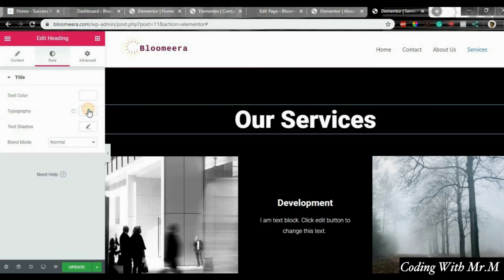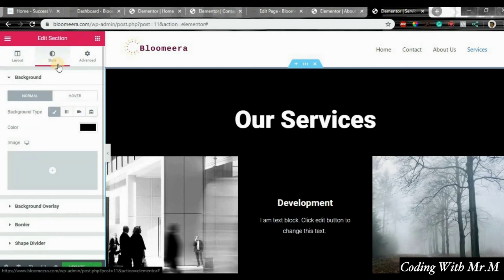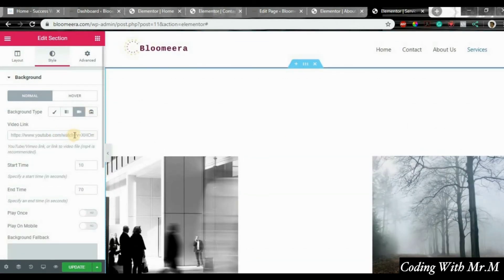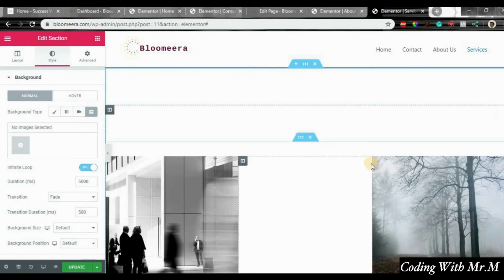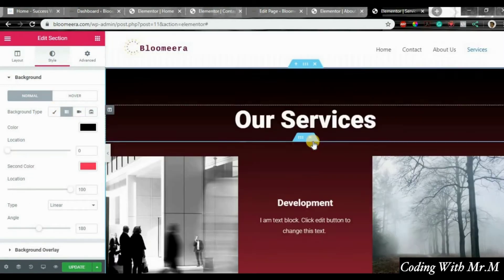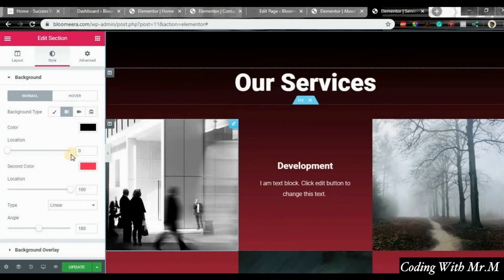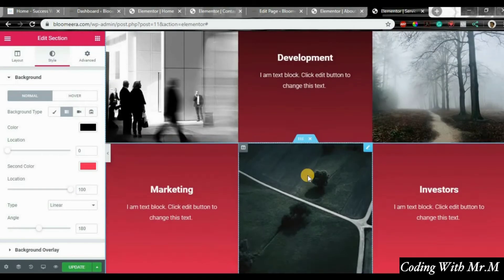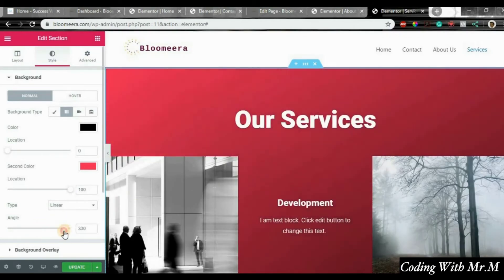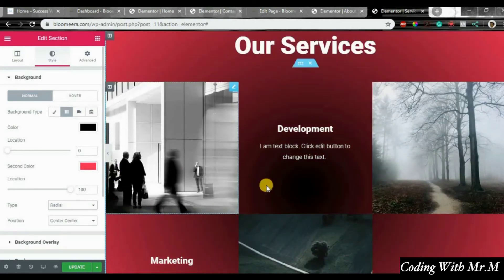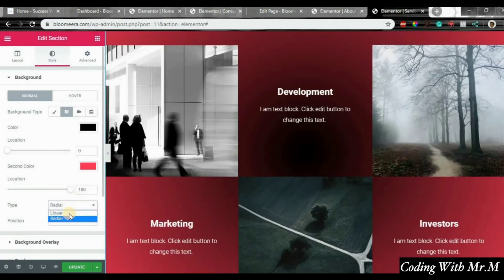Under typography, you can change the color and whatever else you want. To change the entire background — if you don't like the black — go to style and change the color. For gradients, the top part will be one color and the bottom another. You can adjust the angle, use radial to center it, or linear to line it up.